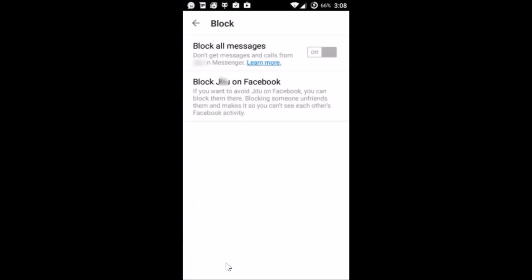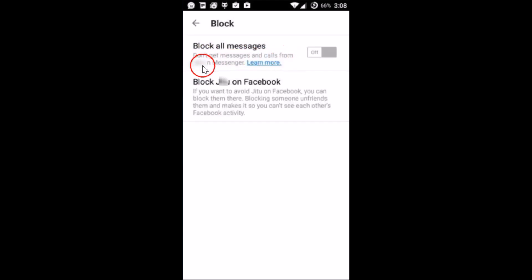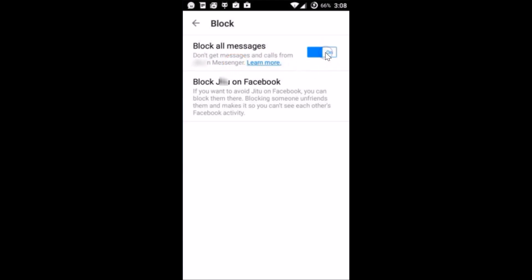Tap on it and here we have Block All Messages - you won't get messages and calls from this person in Messenger. Just tap the toggle over here and it's now on, so you will not get any messages from them.